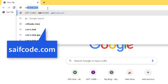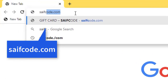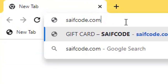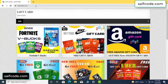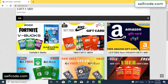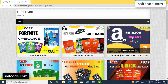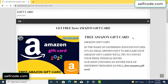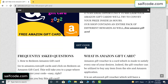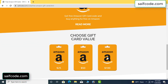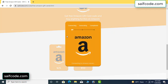At first, go to your browser and type SAIFCODE.COM and press enter. This is the official gift card store website. Click on Amazon gift card, then click 'get code.' It's a gifted value — connecting the code.